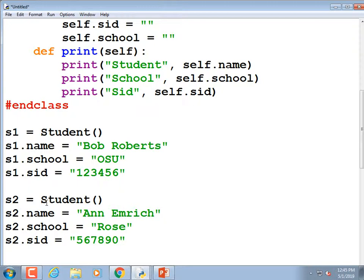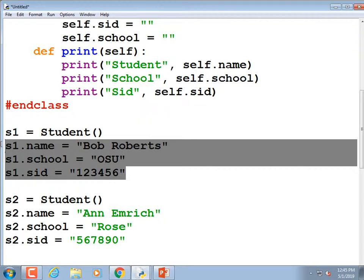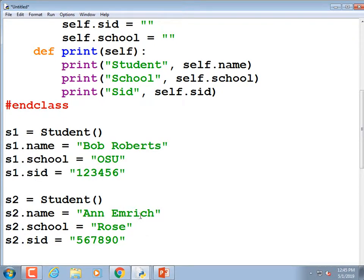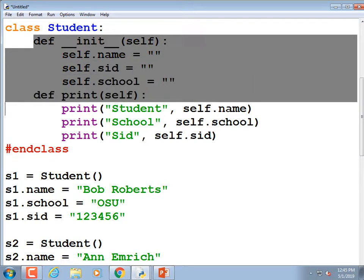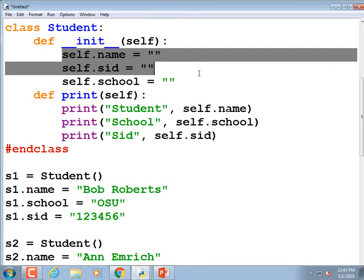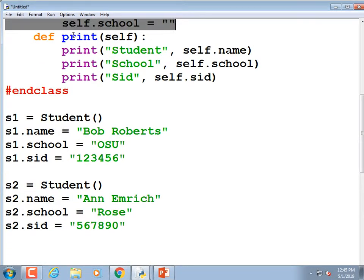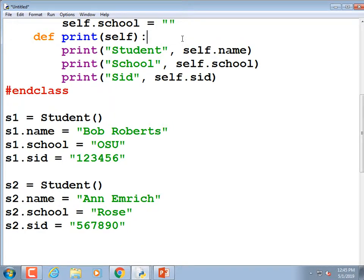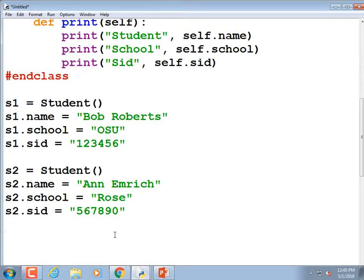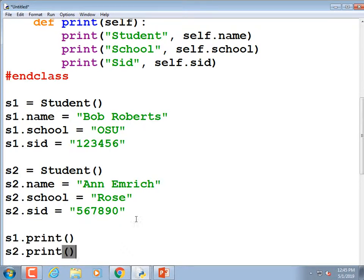These pieces of data can be passed around. `s1` is a variable that contains three different pieces of information. An object is a group of variables with functions that act on them. We've written two functions: the `init` function that sets up the name, student ID, and school, and the `print` method. Let's call `s1.print()` and `s2.print()`.